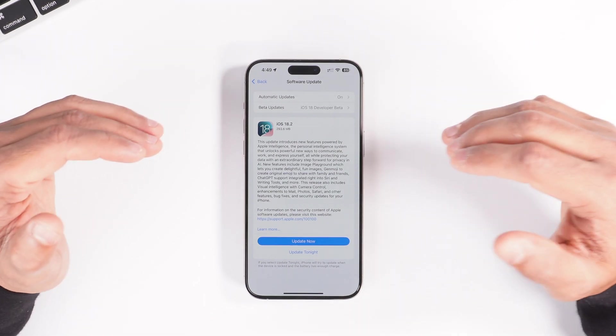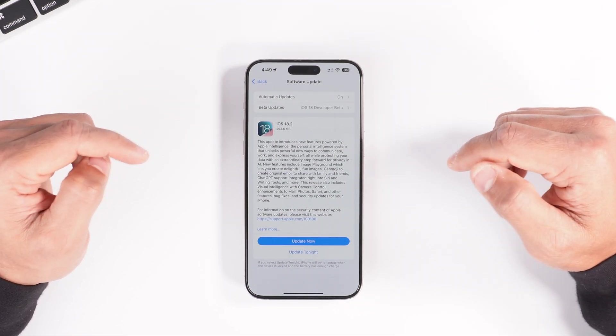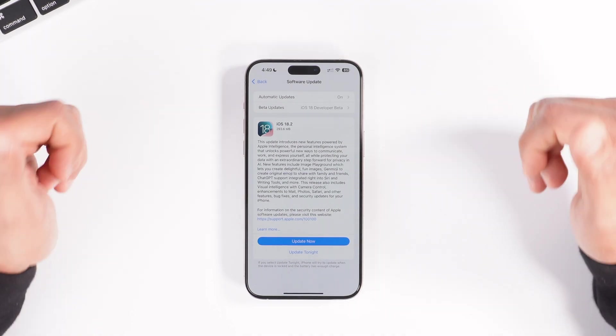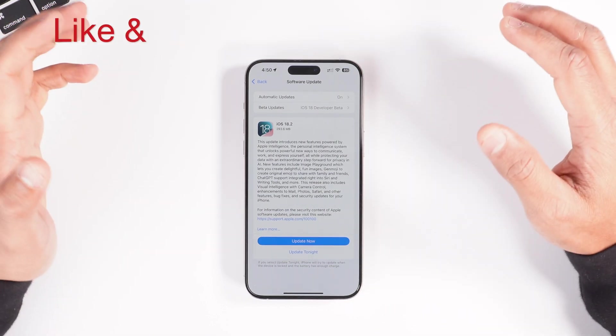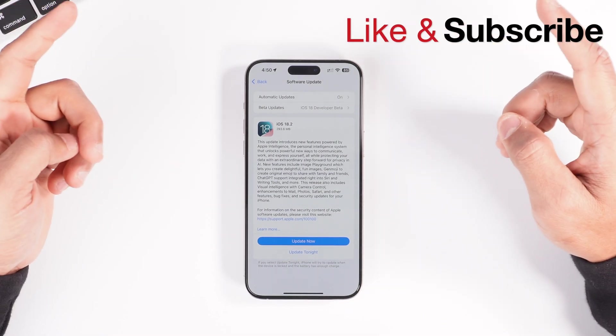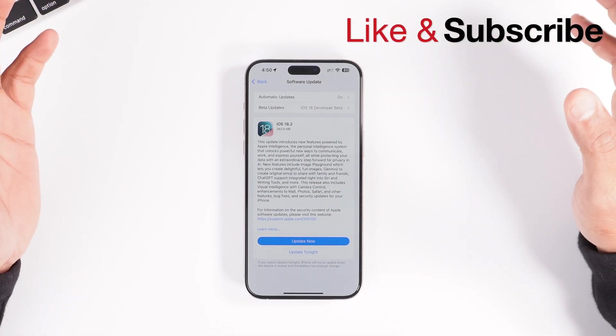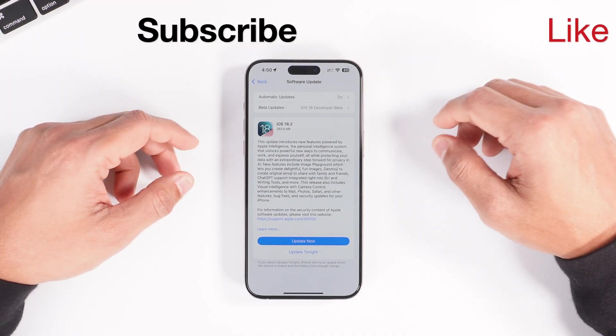So there you have it — these are the major features of iOS 18.2. There are a lot more new features and I'll be posting about them soon on my channel, so stay tuned. Please don't forget to hit the like button and subscribe — see you in the next one.